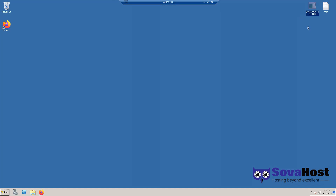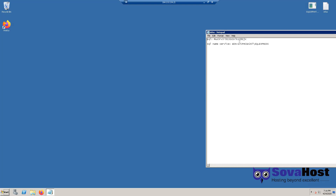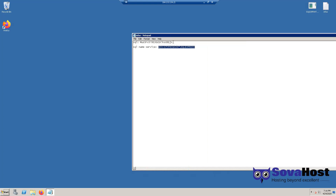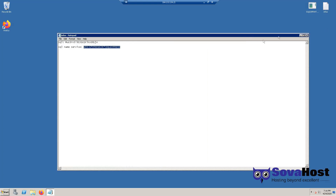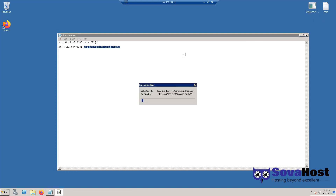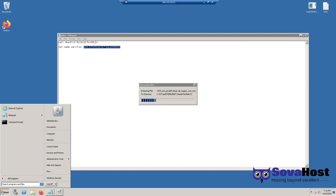After it is finished, I always create a notepad file for the SQL Server password and for the instance name — the SQL Server's name. Then let's just install the SQL Server.